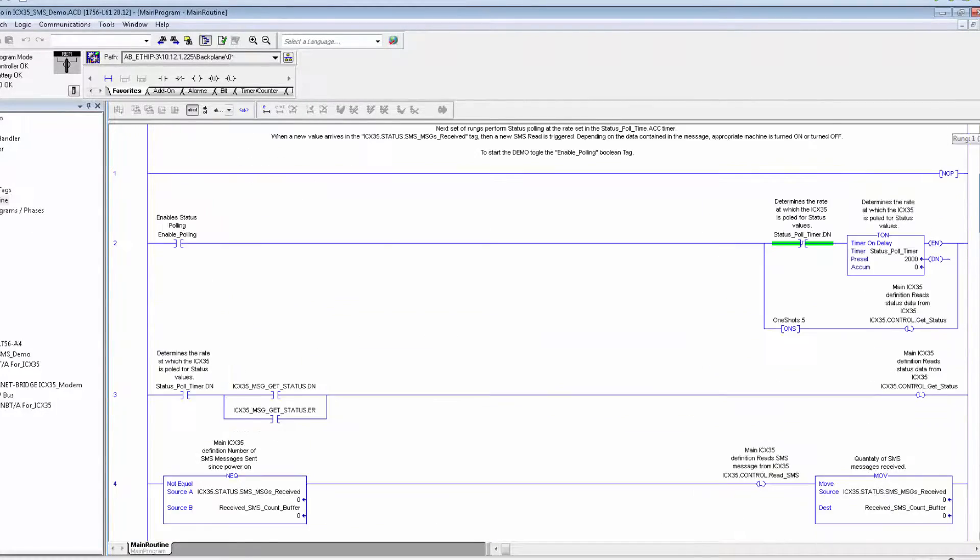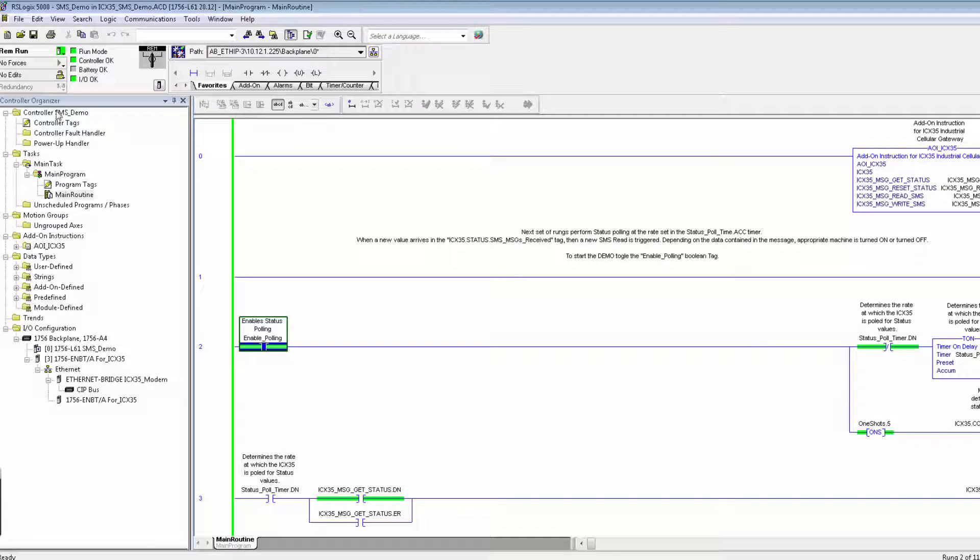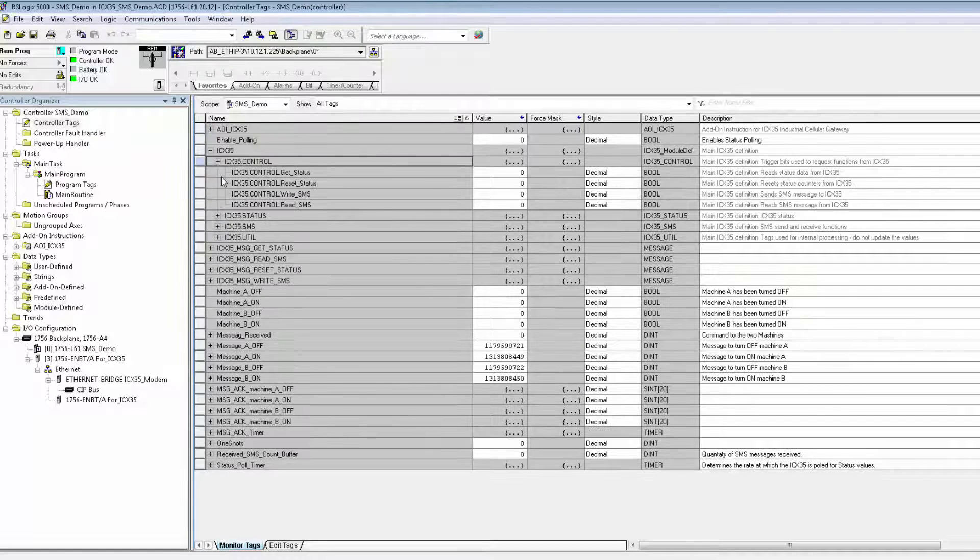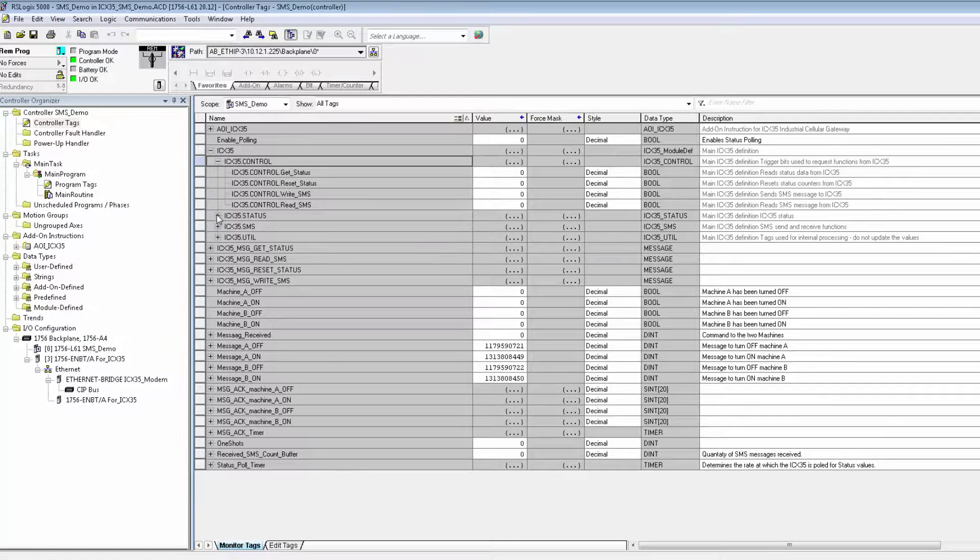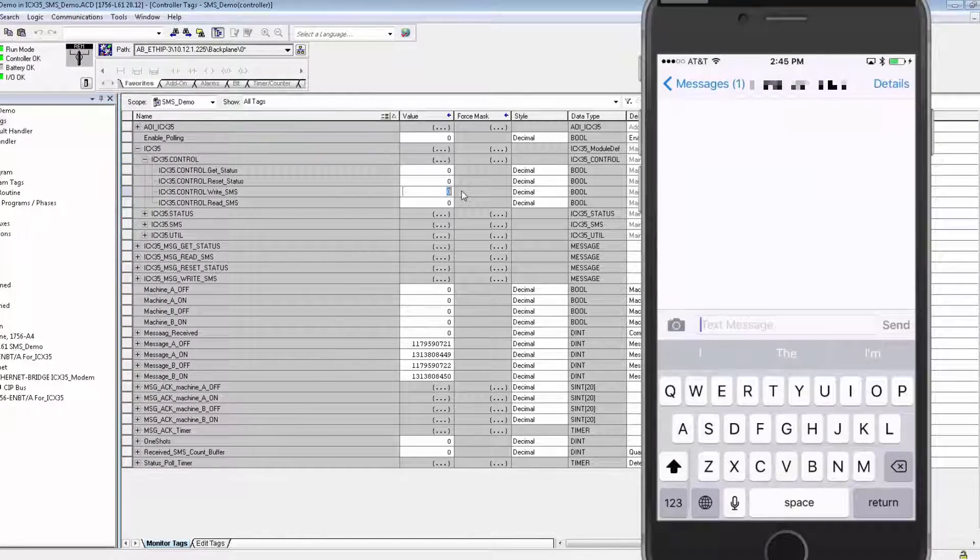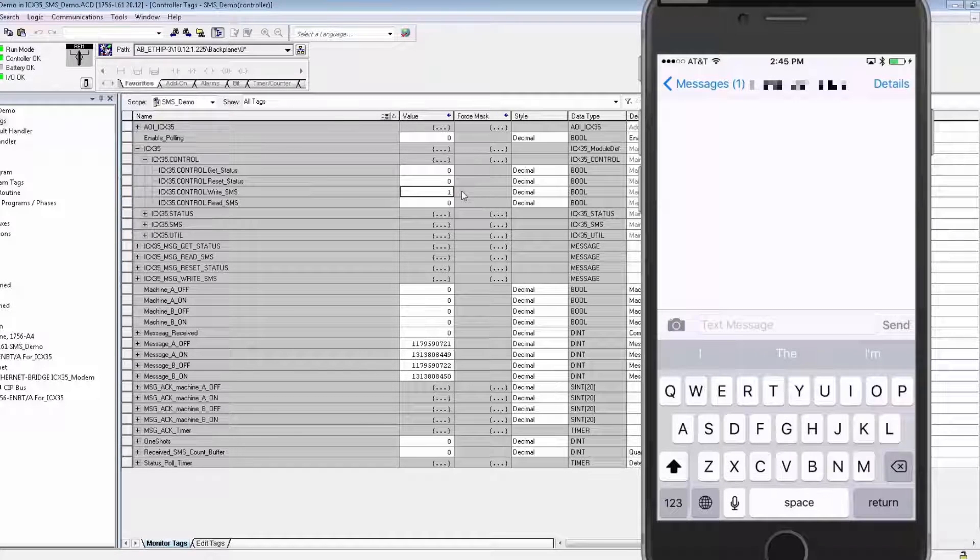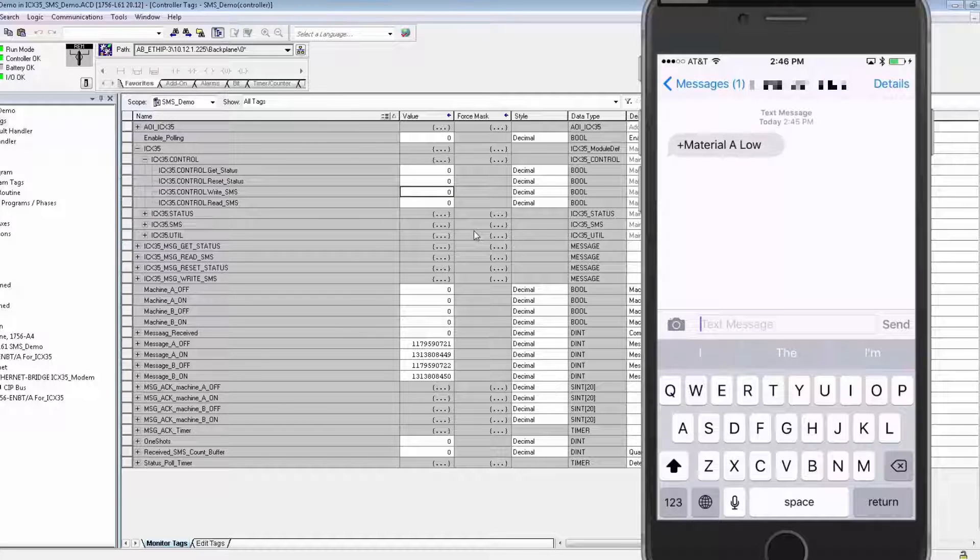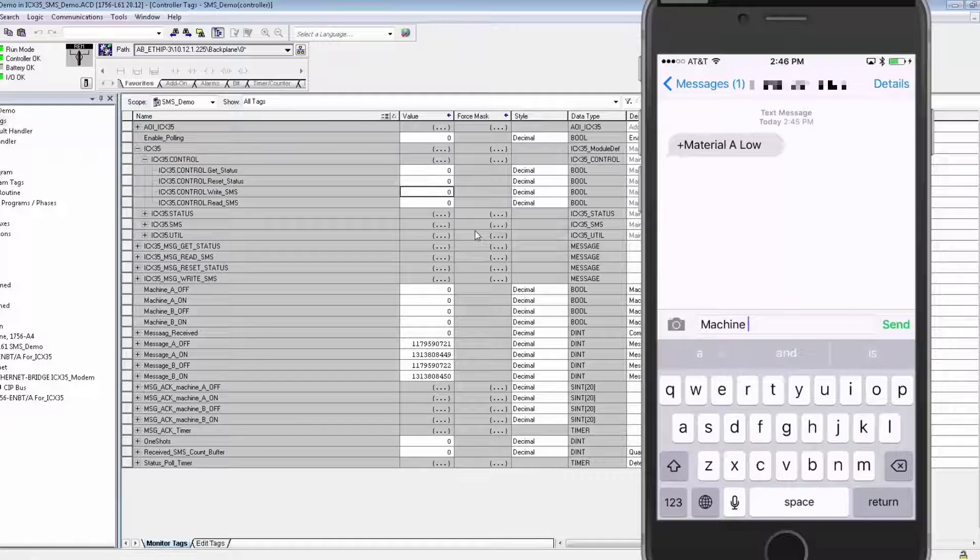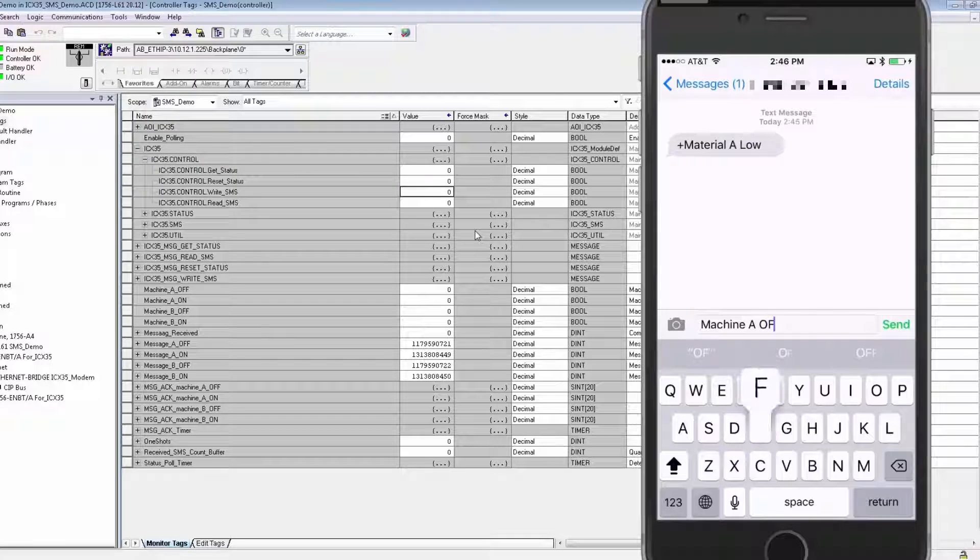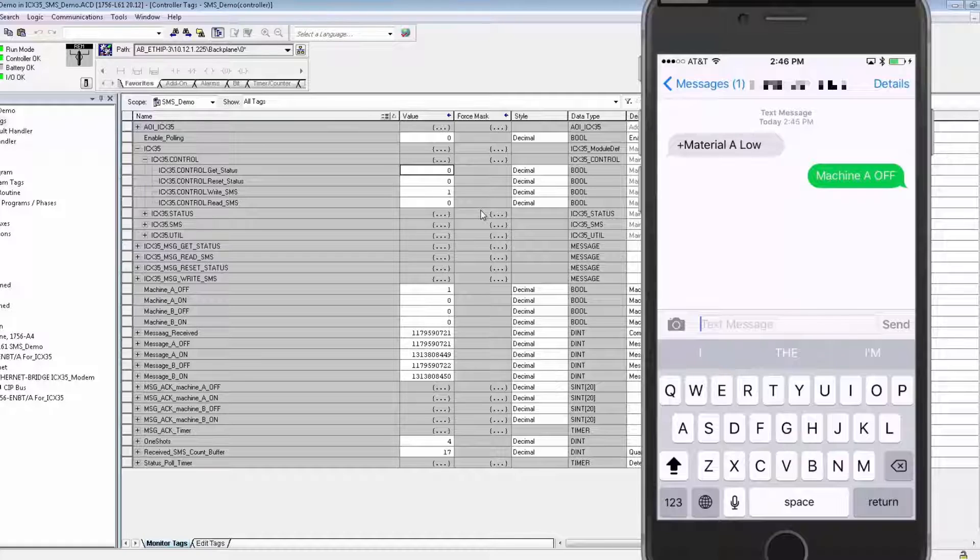I've already entered my phone number into the SMS array in the controller tags. What all this will do when the PLC program detects that a raw material in the manufacturing process is running low. This will trigger a text message to be written to the ICX35, which will then send the message out as an SMS text to my phone that says material A low. That's an SMS write. Once I've received this text on my mobile device, I can then text machine A off. This will trigger command to pause the process on machine A in our program. This is an SMS read, and the PLC program will read the text and trigger the machine to pause.